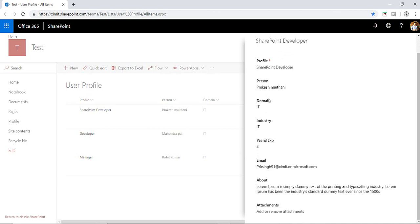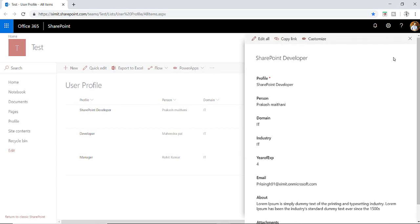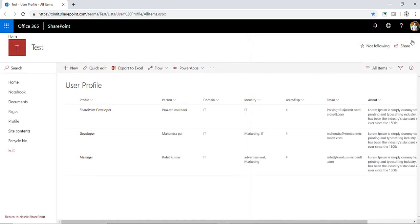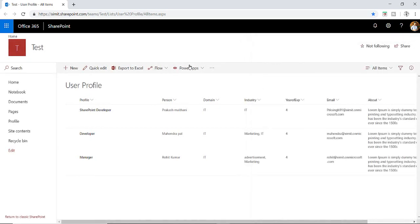If a person clicks on this particular button, an email will go to this particular person's email ID. And here I would like to load a profile picture of this particular user. So how we're going to do this in PowerApps, let's talk about that.